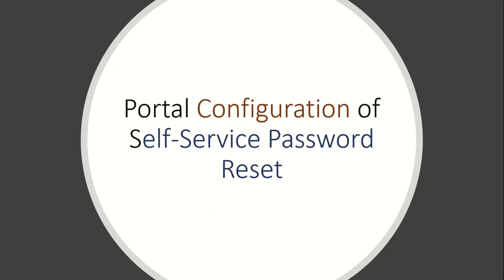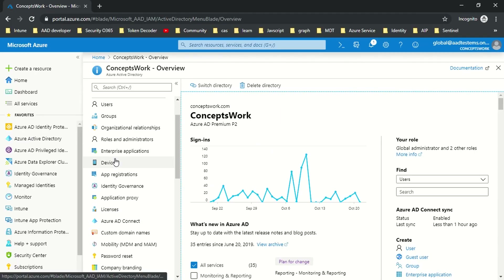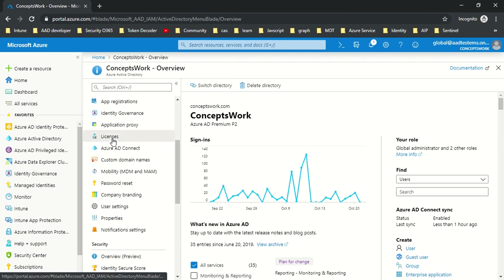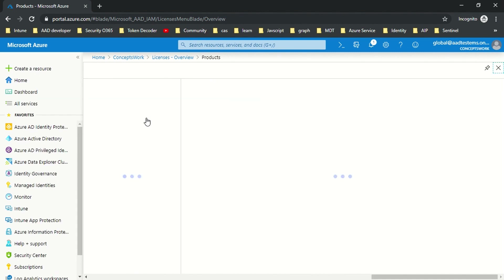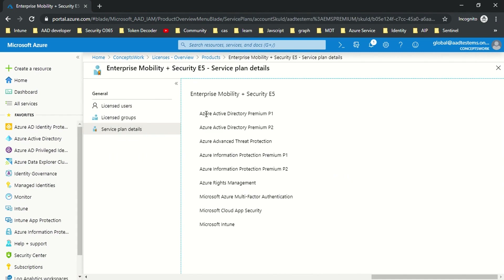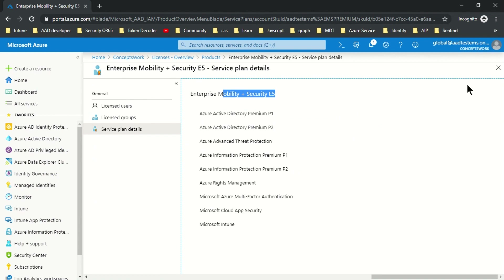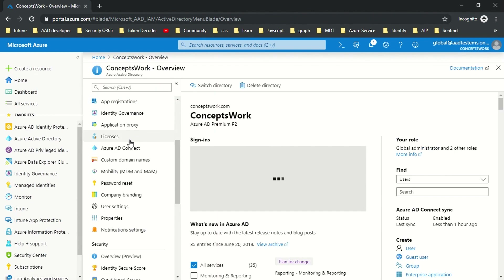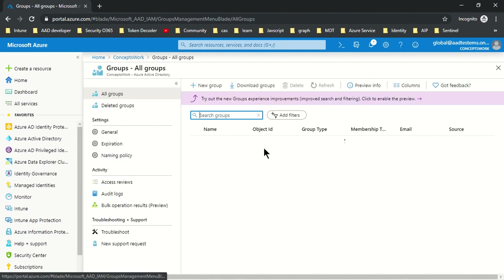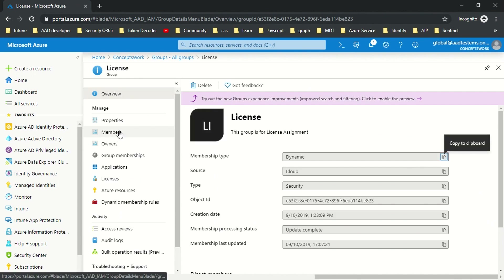Let's start with the portal configuration required for self-service password reset. The very first thing to verify is whether all users are licensed for this feature. I've created a group and assigned the EMS E5 license to it, which includes Azure AD Premium P1 and P2. Assigning EMS E5 or even E3 will allow users to use this feature. The group is named 'License' and contains all my users.